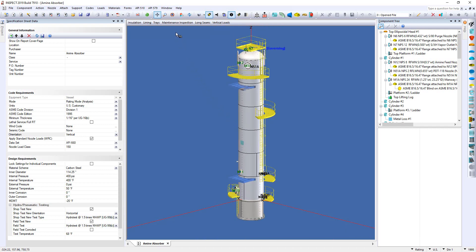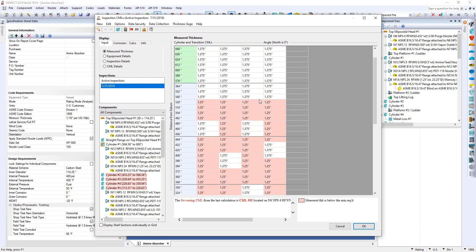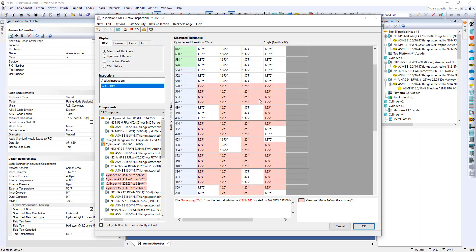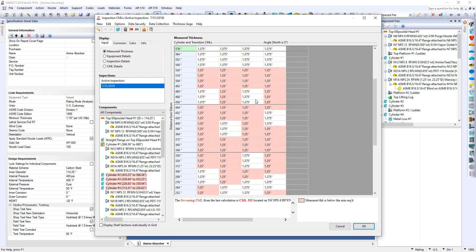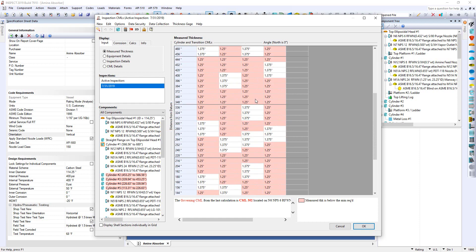So we're going to open up the maintenance inspection and here's the inspection grid. Now everything highlighted in red is indicating that we were below the t-min. So there are a lot of areas that were below t-min here.